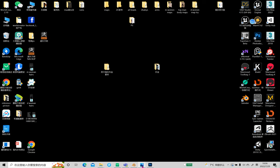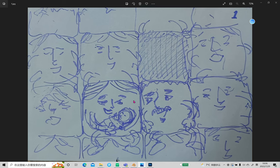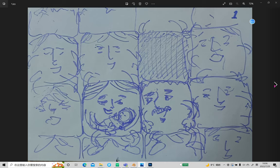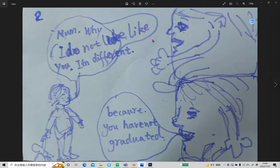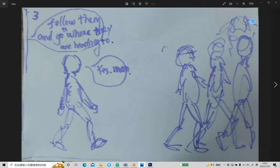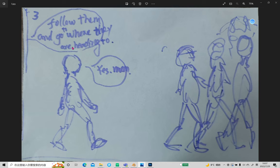And now I'm describing what I've been doing recently. I'm planning a plot of a story. A couple having a baby, the baby grows up. They ask their parents why I'm different, the parents tell him you haven't graduated. And when he grows up to a certain age, going to school, they tell him follow them and go where they are heading to.